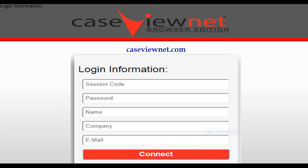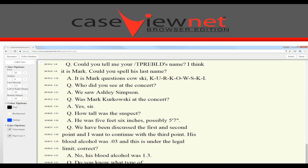Your client will go to KCNet.com and enter the login information. They will enter their session code, password, name, company, and email. And just like that, your client can view your real-time writing.